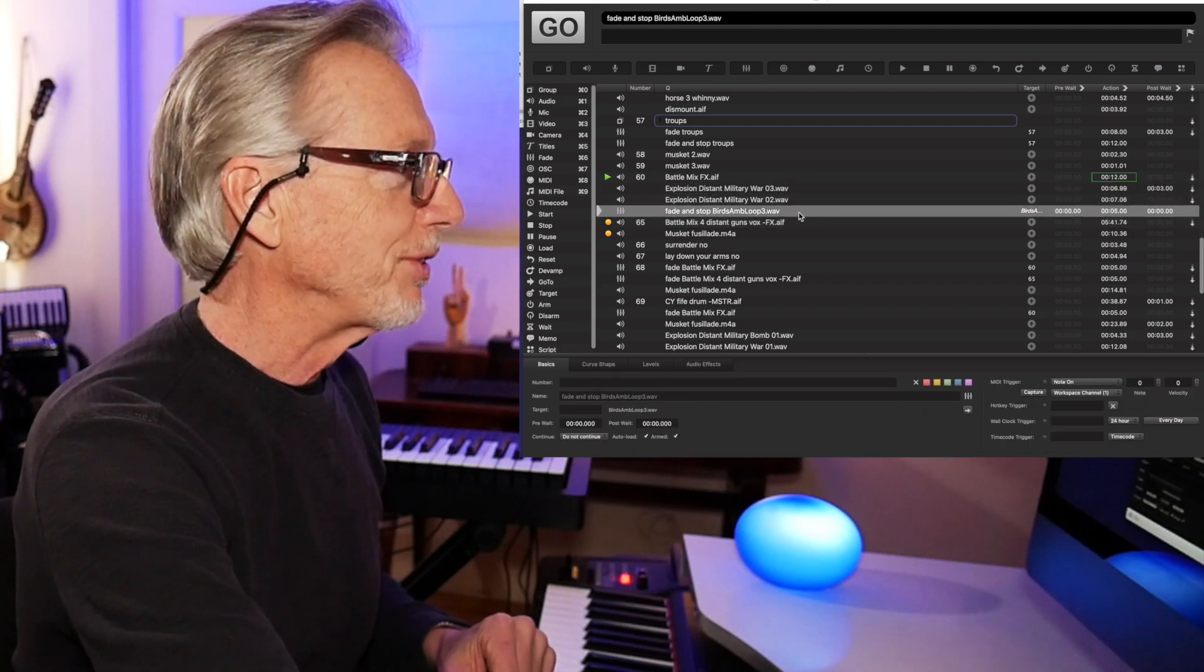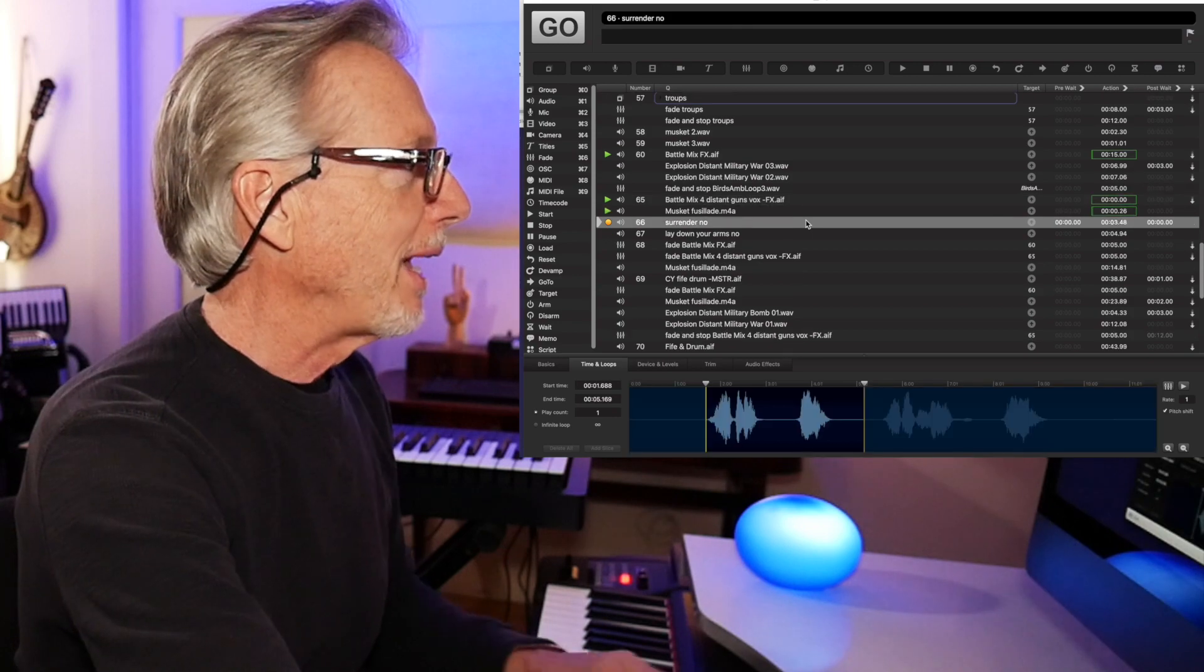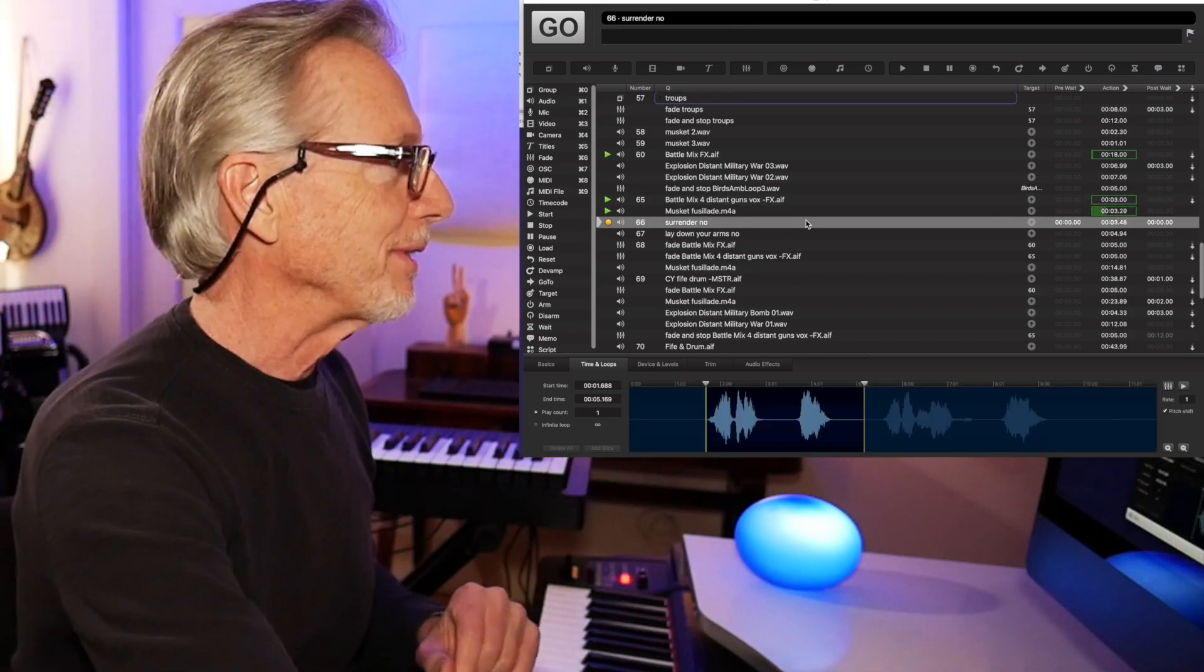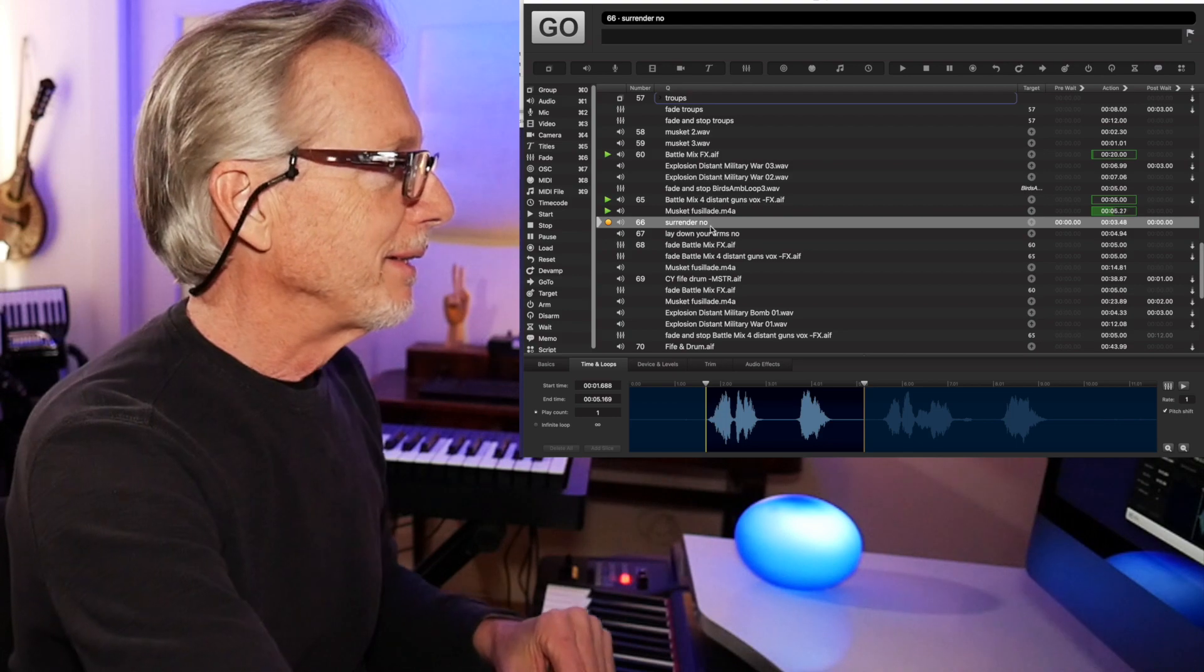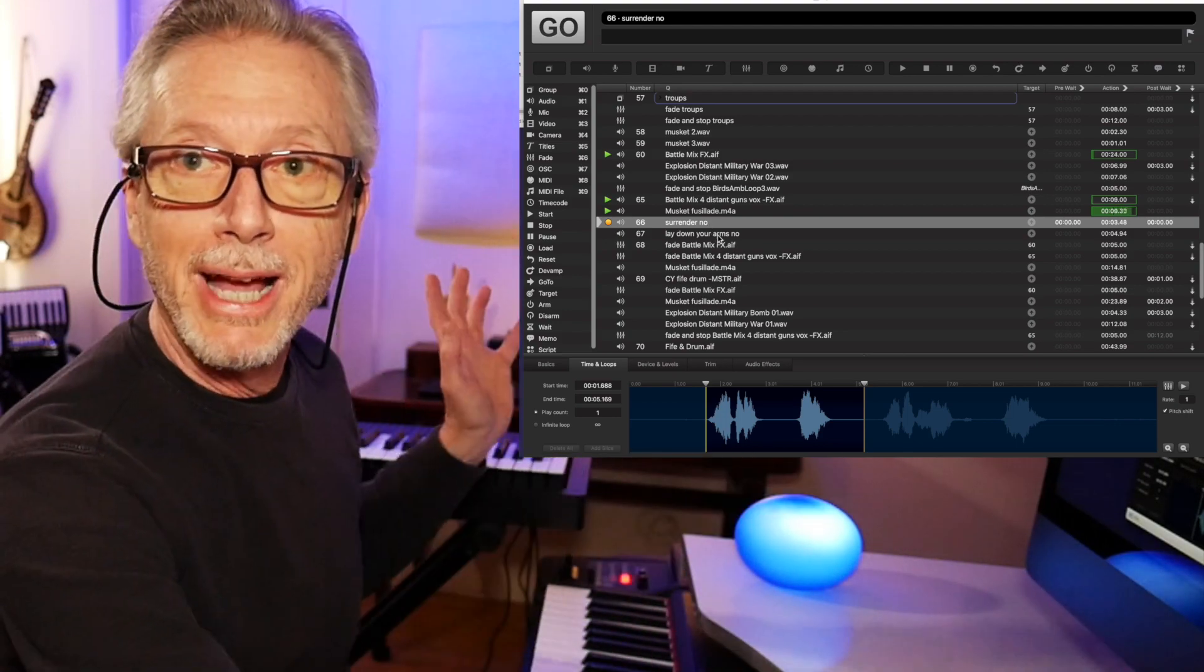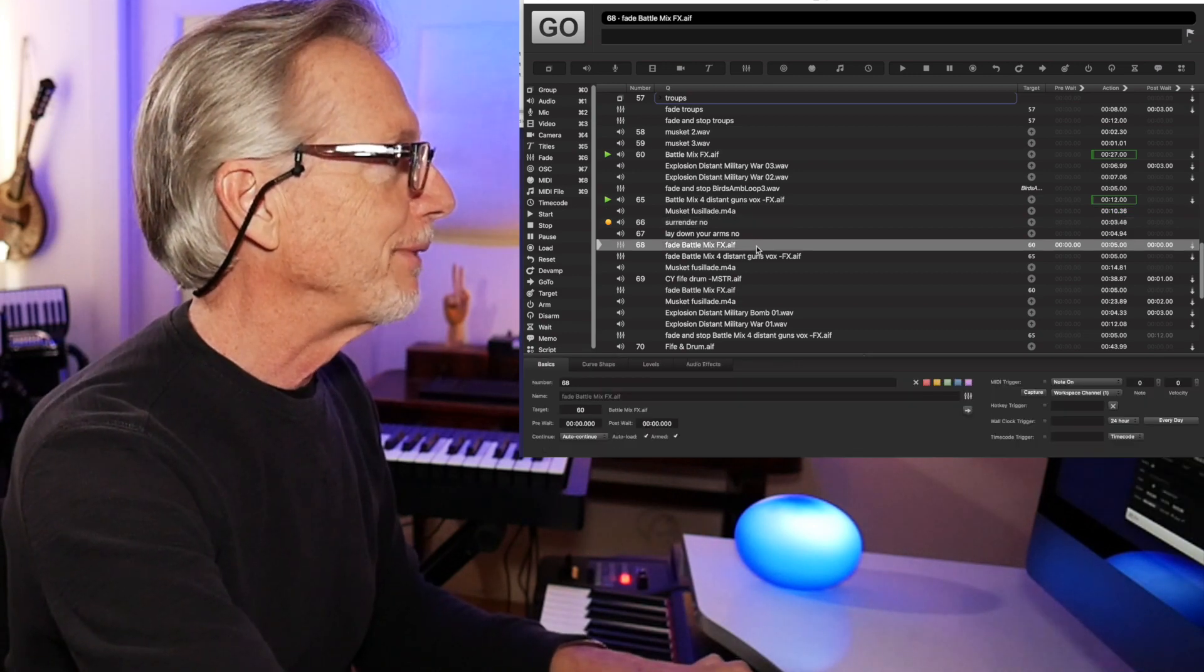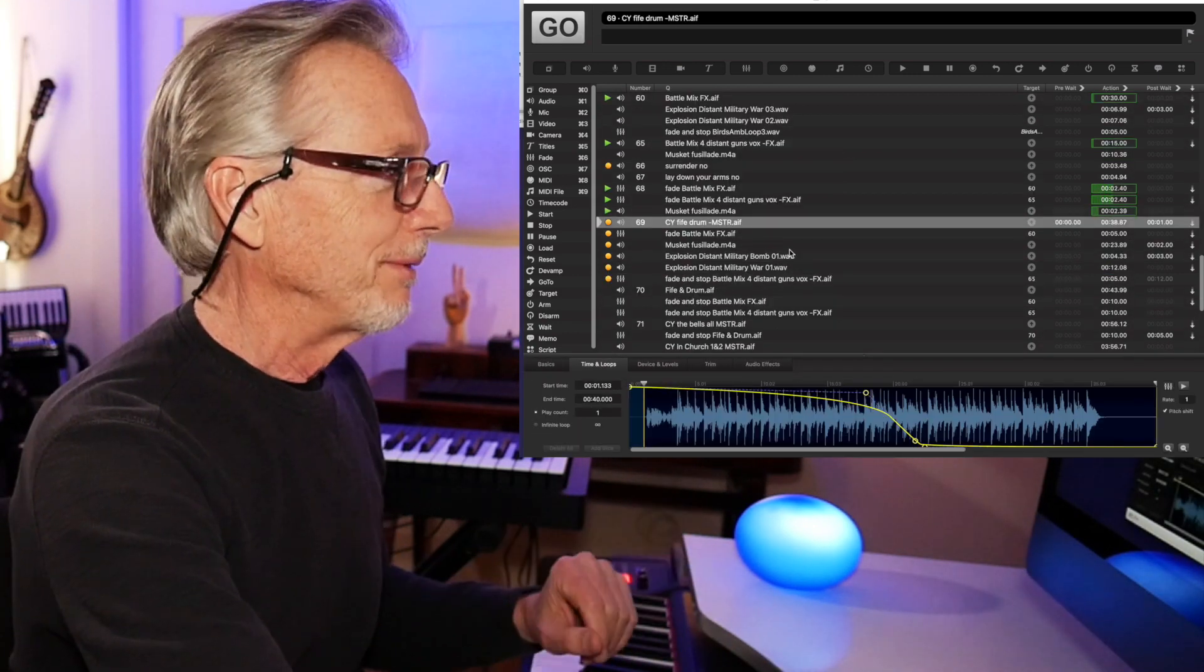Here you have a basic underscore and then some specific events. Also, the birds shut up, so it's a fade and stop on the birds. Add a second layer and a big musket fusillade. Surrender no and lay down your arms. Those are just vocal calls. They're going to happen from offstage. I've actually replaced those, so I won't play them for you now. And then even more.